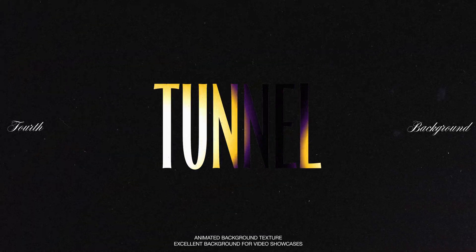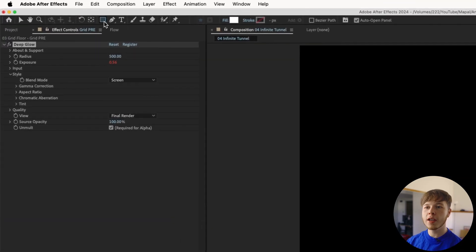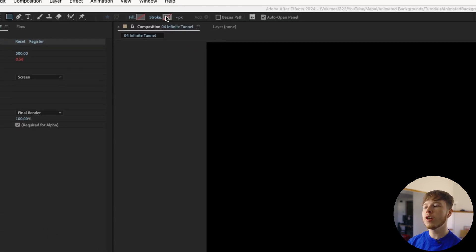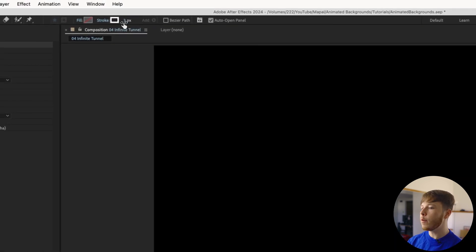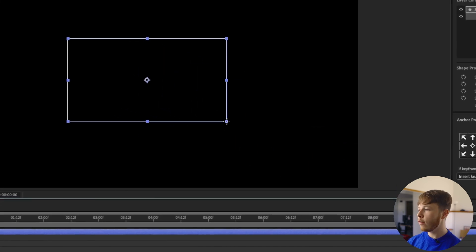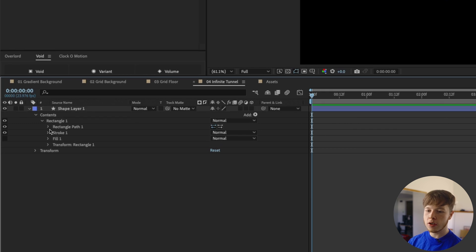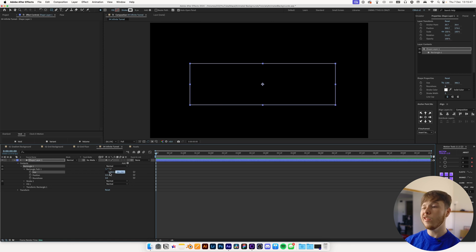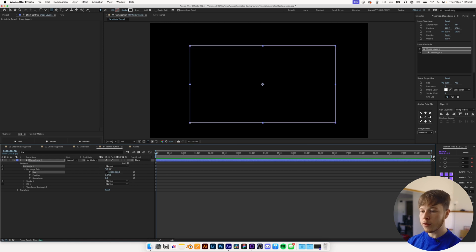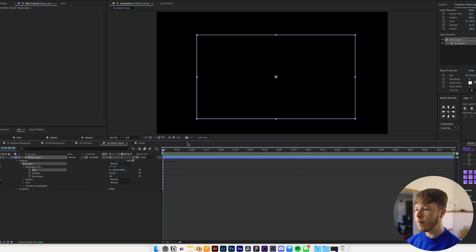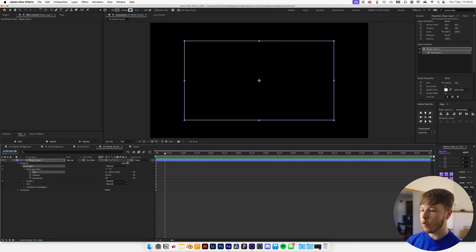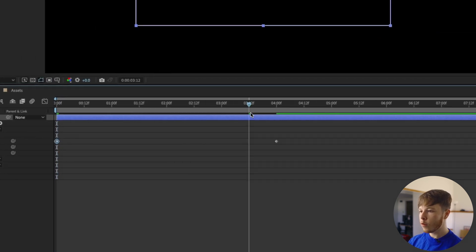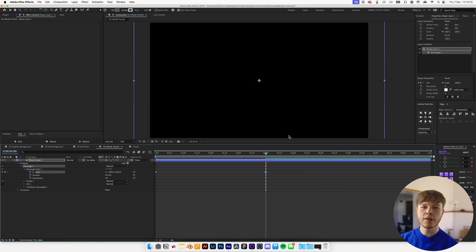Last but not least we have an infinite tunnel. Start with the rectangle tool — make sure fill is off and turn on a white stroke, about three pixels. Draw a rectangle, go into the rectangle settings and change it to 1280 by 720 to match a 16:9 video ratio, then lock the size so it stays proportional. Make sure the object is centered in the middle.